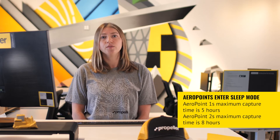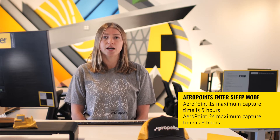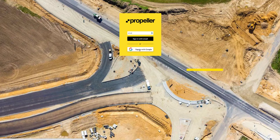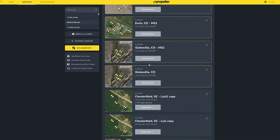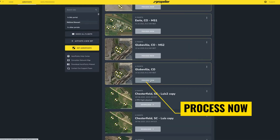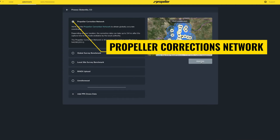Keep in mind the longer the arrow point is left out to collect data, the better the point will be for future surveys. It's important to note that arrow points will automatically enter sleep mode after a certain amount of time and will no longer be collecting data. Once you are satisfied with the time frame that the arrow point has been collecting data, upload your data to the Propeller platform. Log into the platform and navigate to your arrow point dashboard to process the survey by clicking the Process Now button and selecting Propeller Corrections Network.